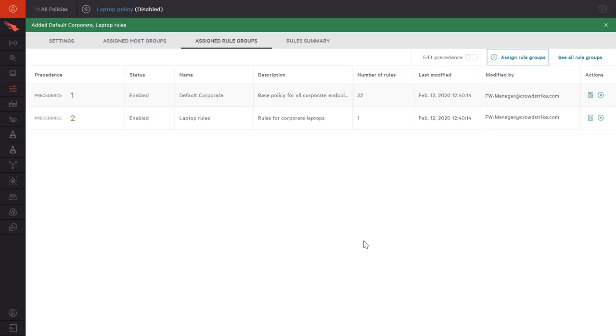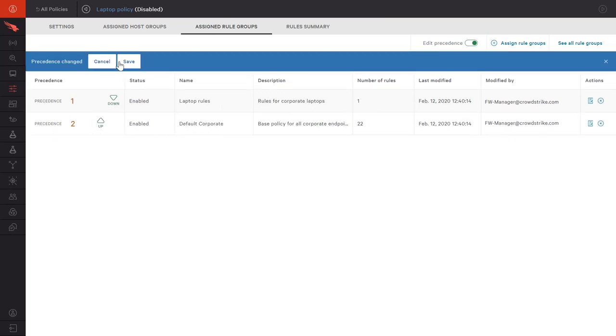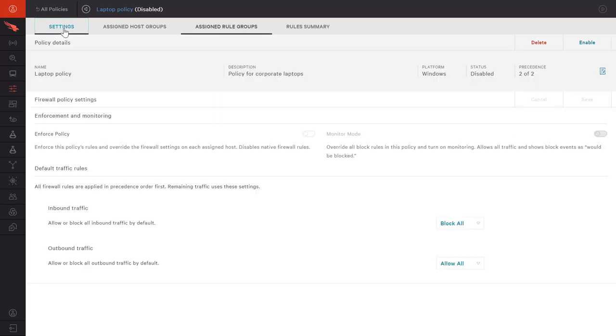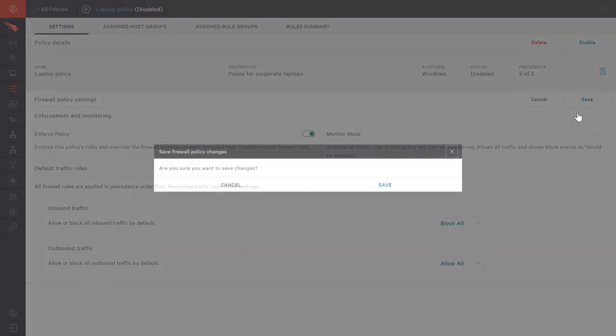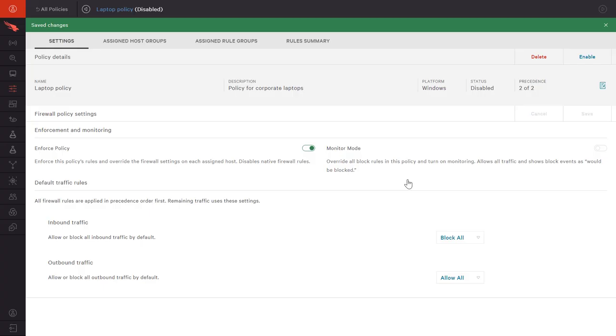In both policies and rule groups, we have the option to edit the order of precedence. With the policy defined, we can now elect to enforce and enable that policy. Note that any future changes to the contained rules will apply automatically to the groups and associated policies.